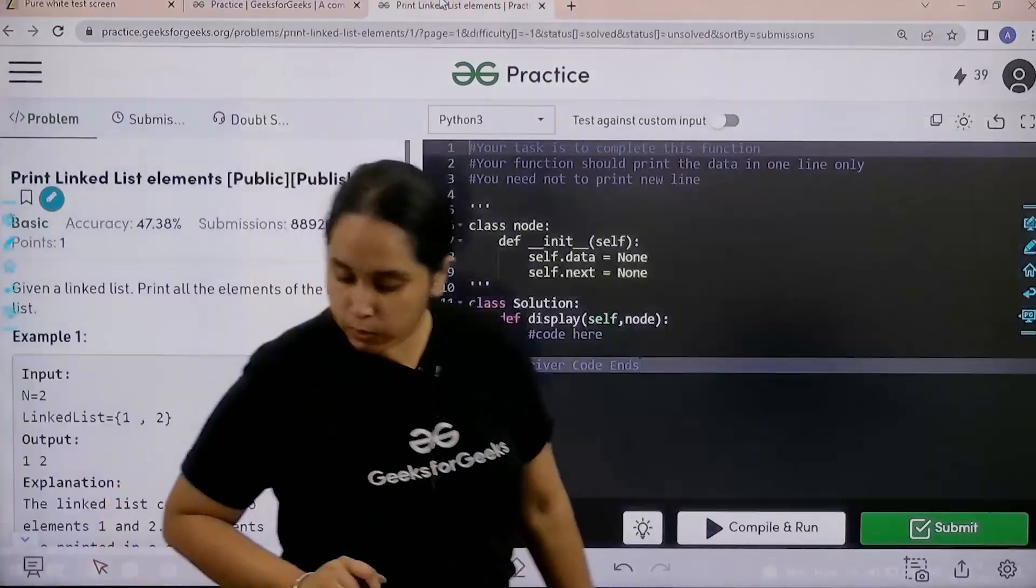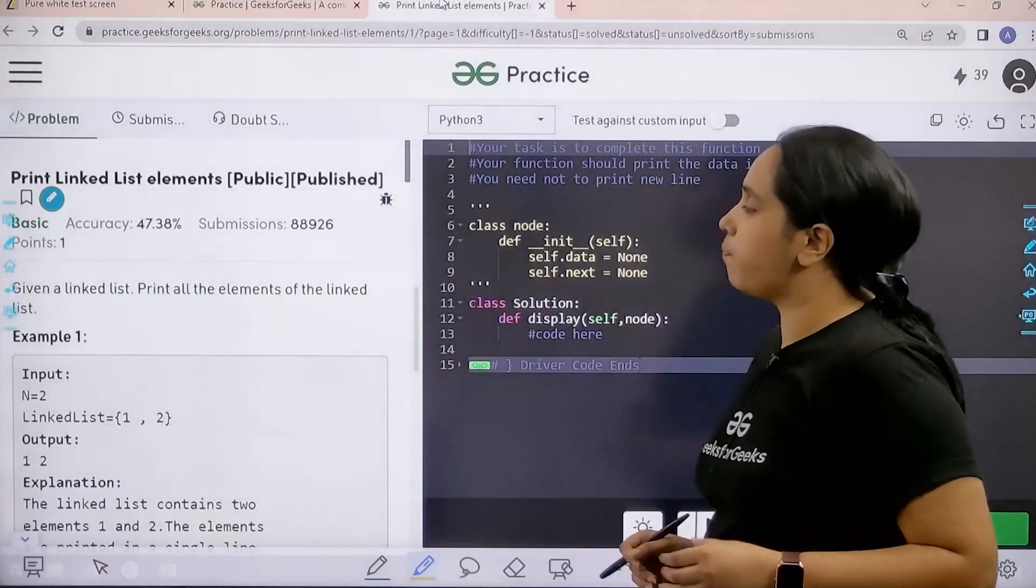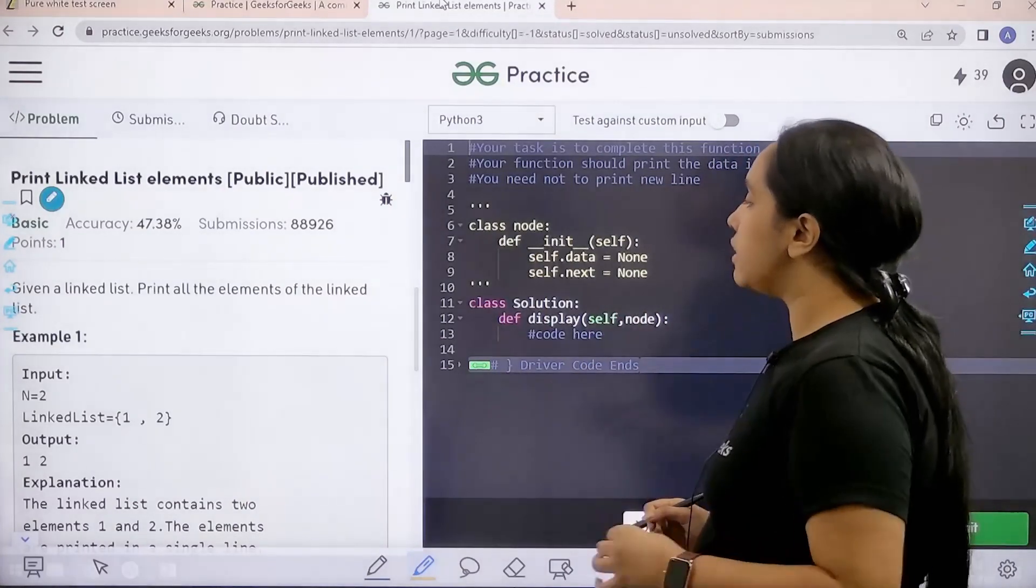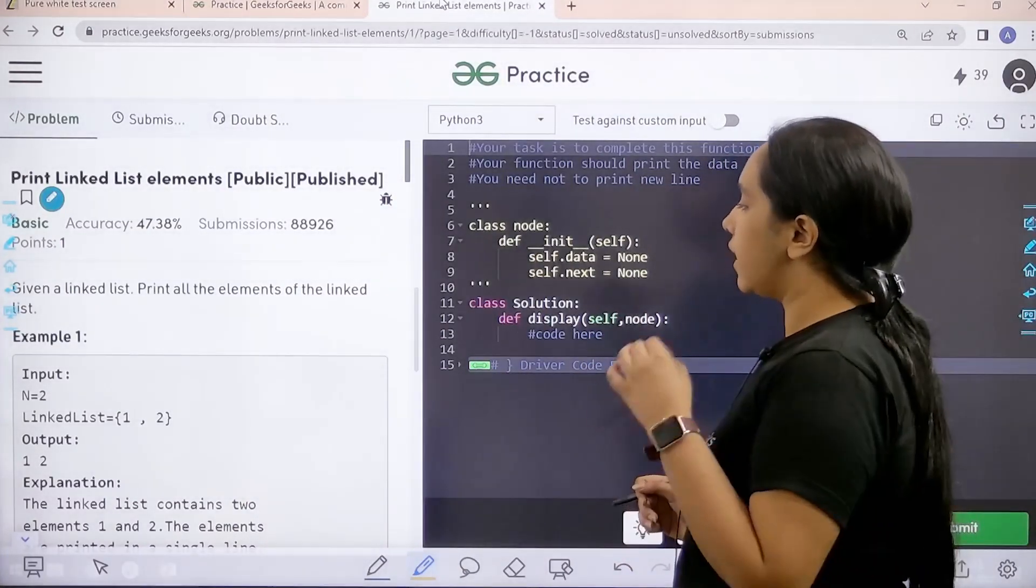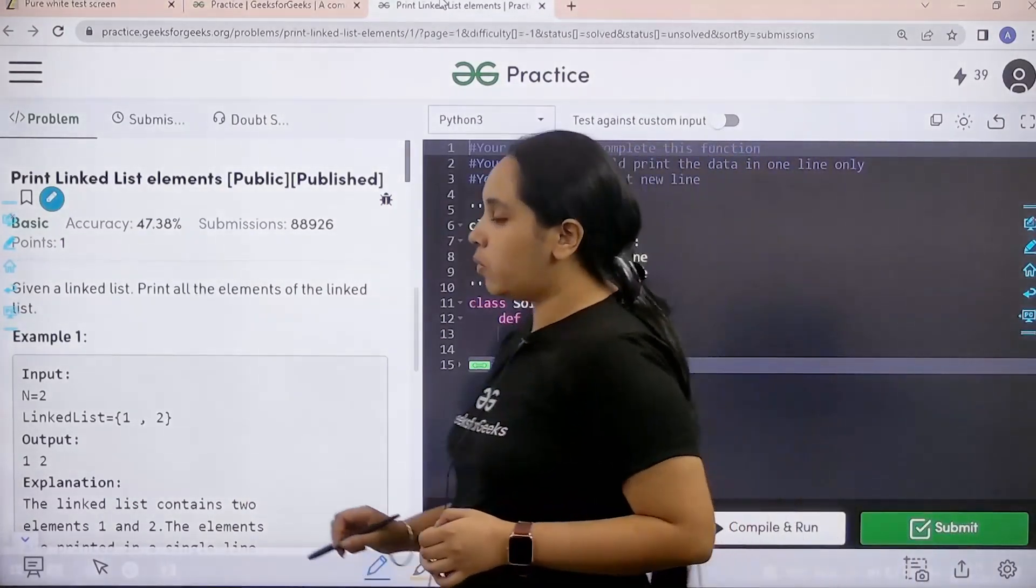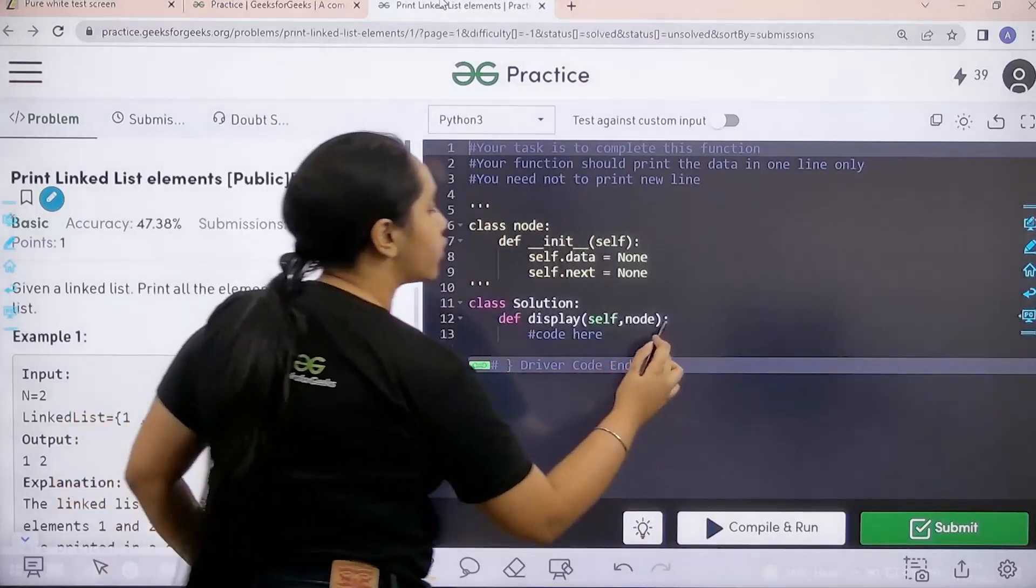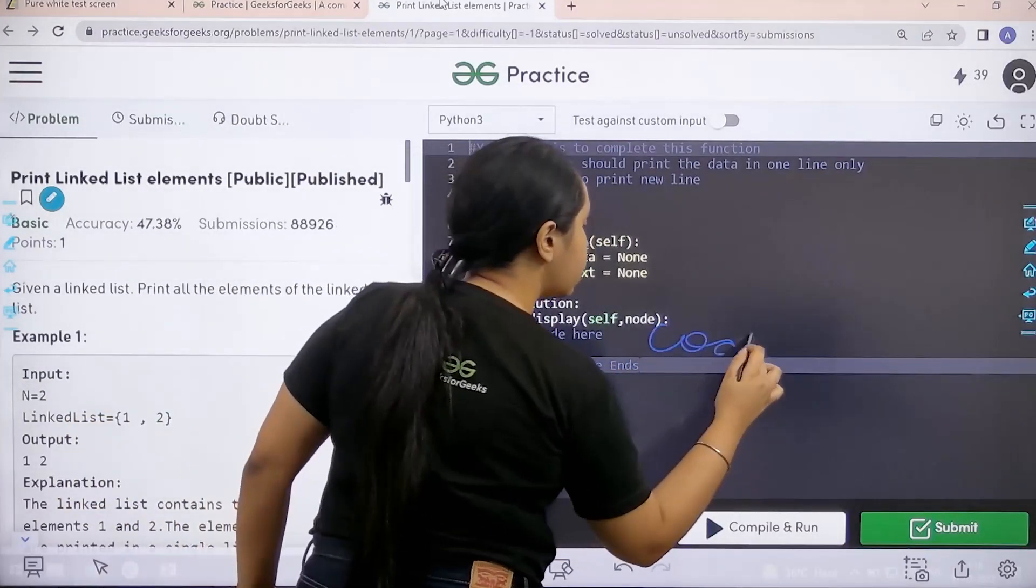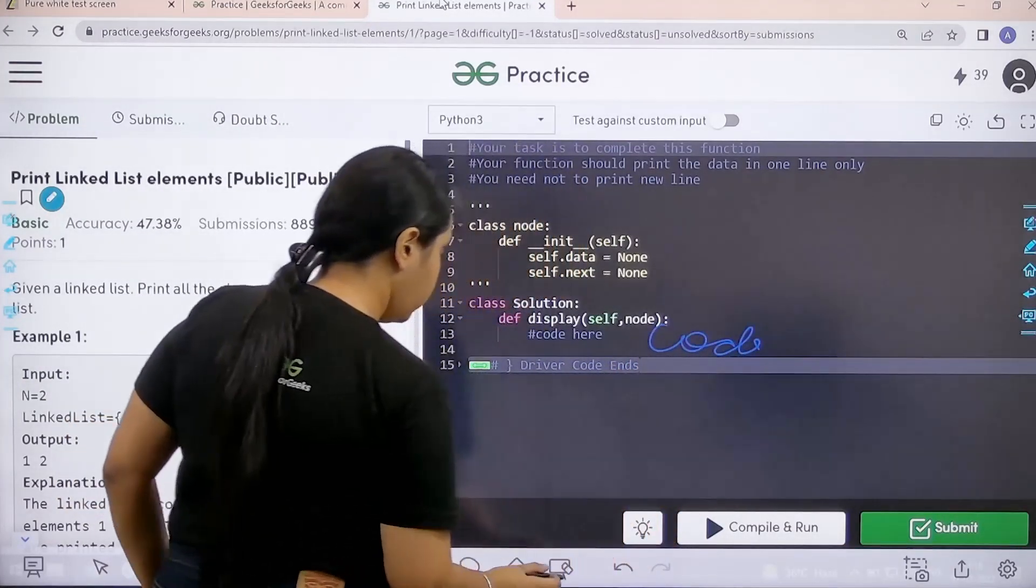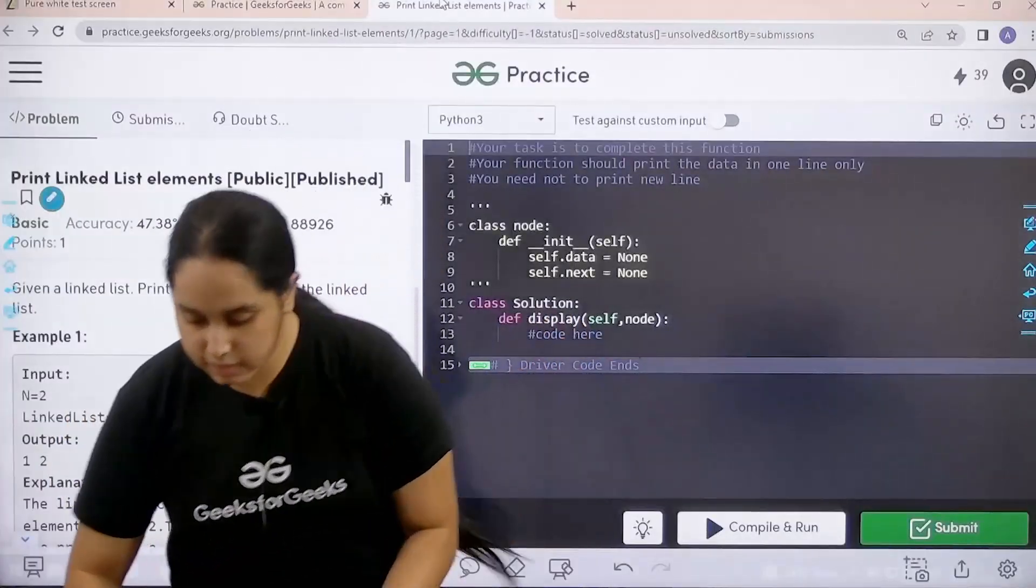So let's solve the question. Let's first read it: given a linked list print all the elements of the linked list. Now once we have read in the question we would code it over here. So let's start, it's a very easy question.